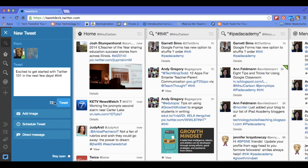Down here it will tell you how many letters or characters you have left. If you wanted to add an image, you would click add an image here. The other great thing about TweetDeck is you can schedule a tweet.